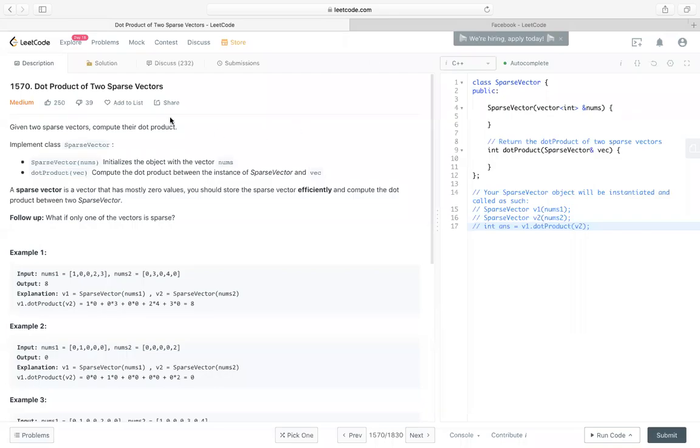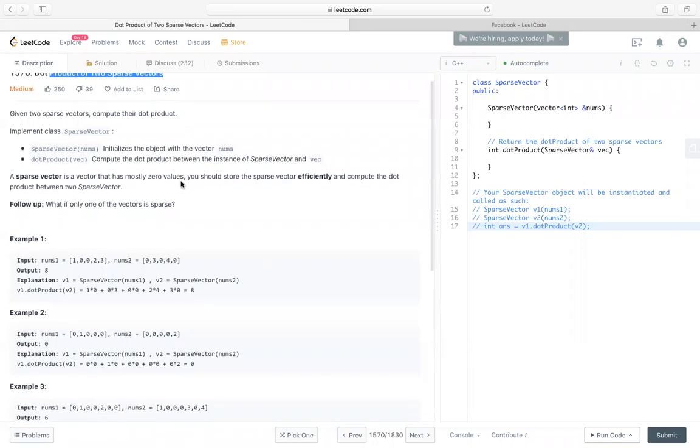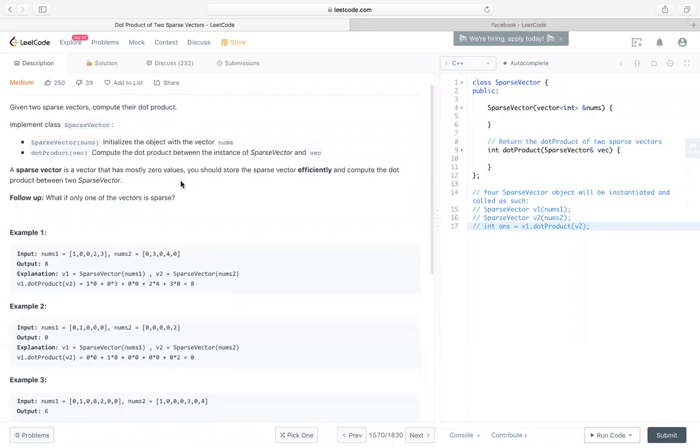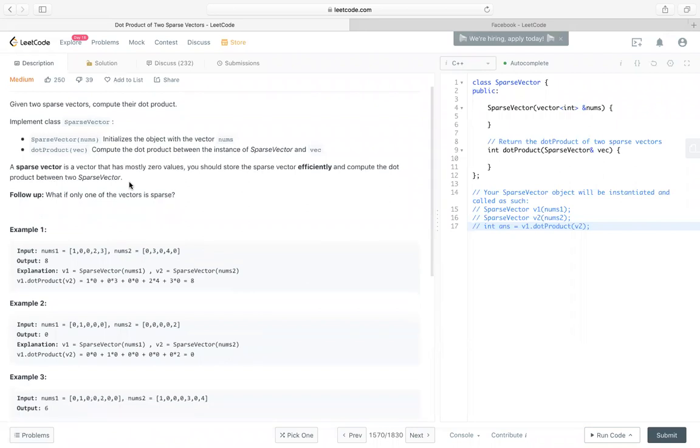Hello, everyone. Let's take a look at code 1570, dot product of two sparse vectors. Since it's a locked question, let's take some time to realize this problem.